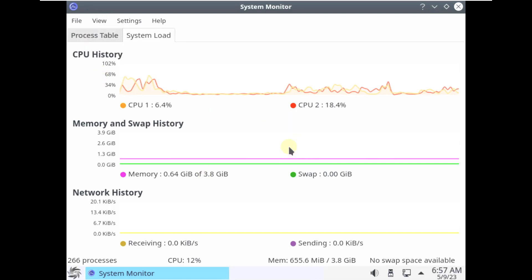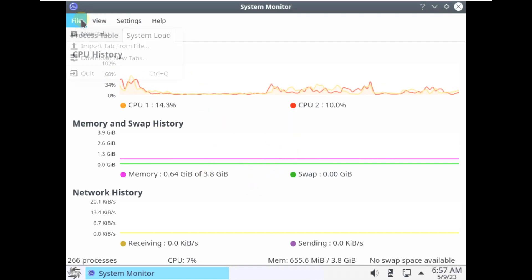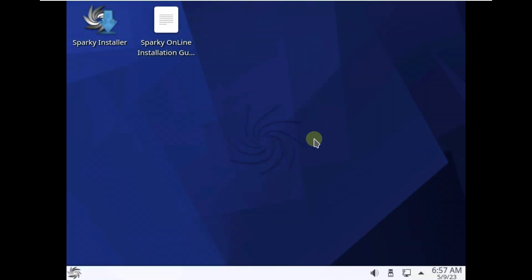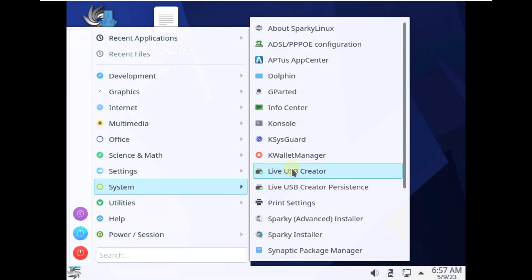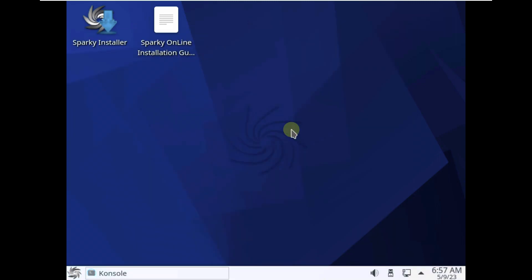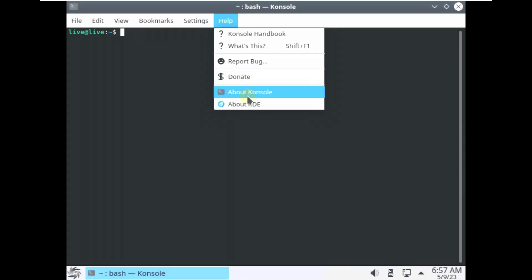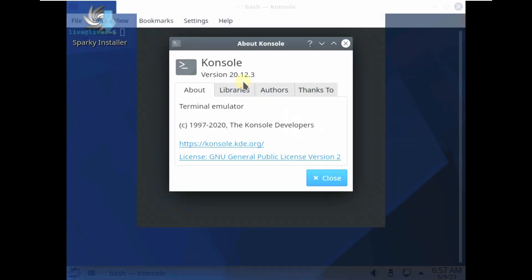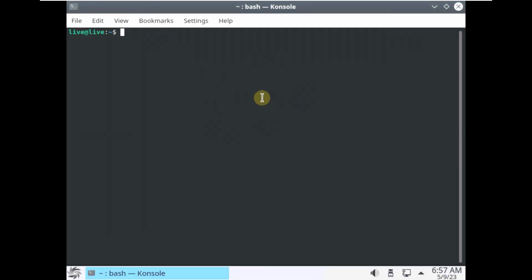These are all the resources being consumed right now. I'm going to open the resource system monitor again at the end of the video. There is a lot of glitch going on in this Linux distro. Let's quickly open the console, which is the terminal in the KDE desktop environment. Let me check the version of the console — it's 20.12.3.